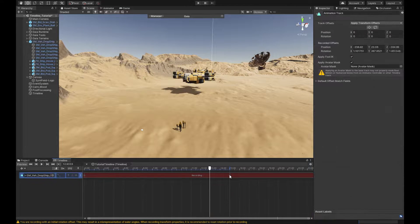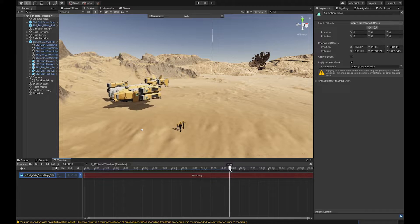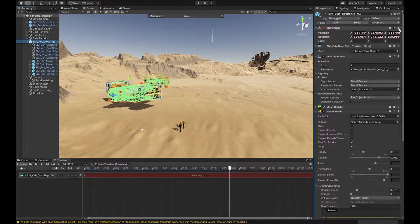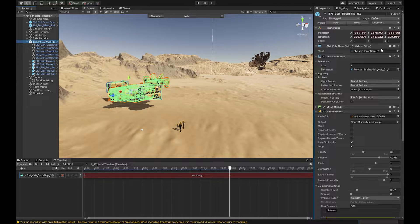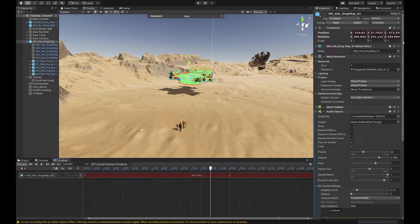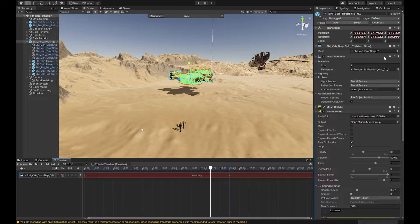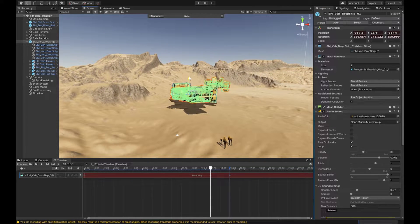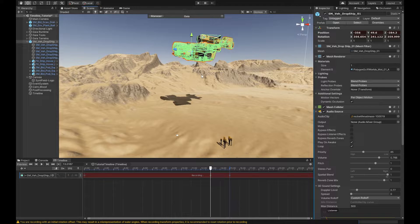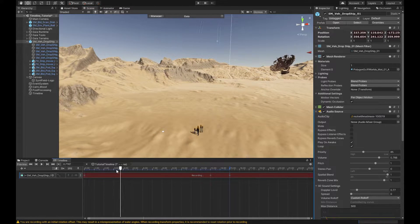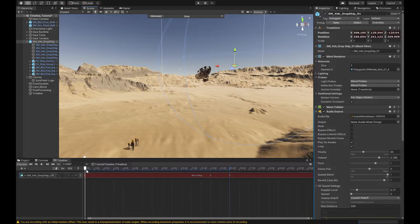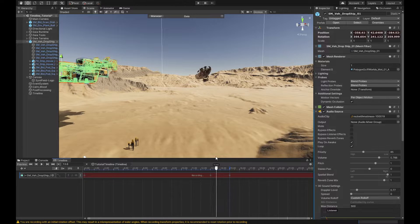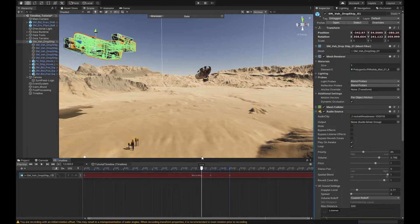But if you notice when we fly in we kind of just come in like this which feels a bit anticlimactic for a dropship. So let's go to here, grab our dropship and copy that component. Let's go back a couple of seconds. What I want to do is paste those component values and now let's bring our ship up. And now what's going to happen is our ship is going to fly in, reach that point, and then come down.